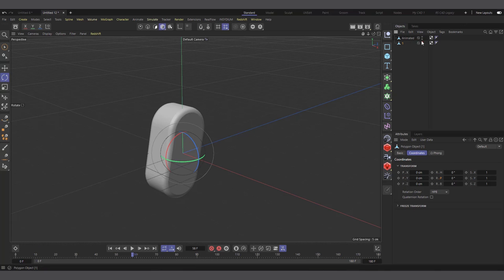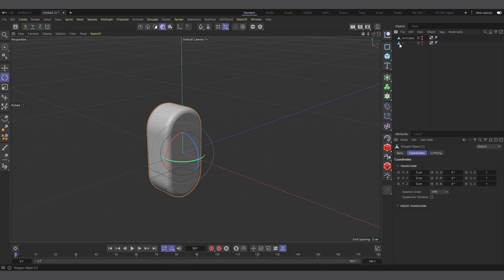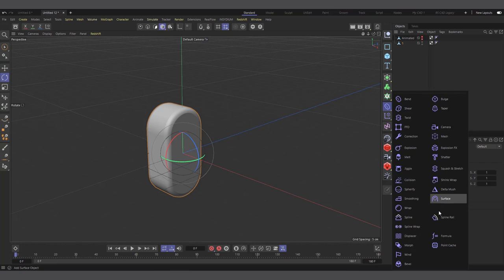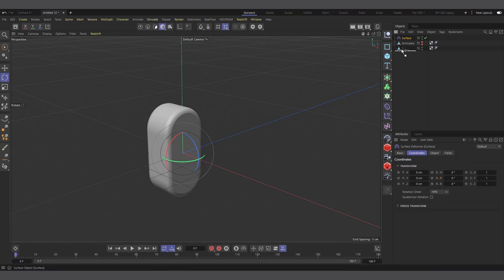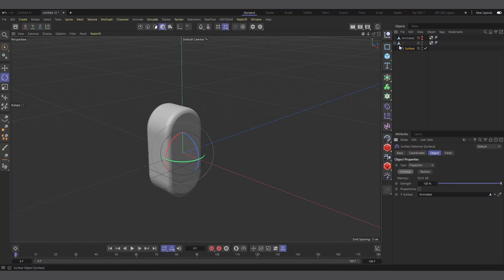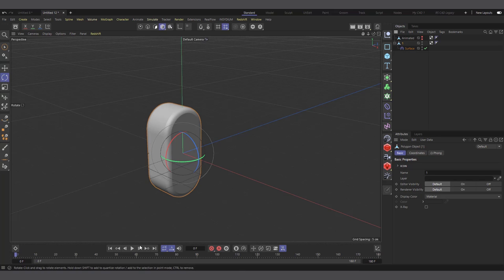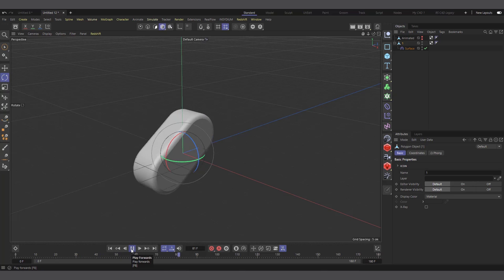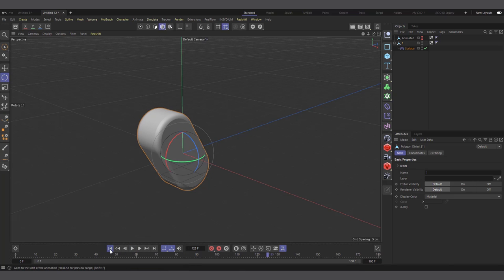Because I want the points to rotate rather than the object itself, I'll use a Surface Deformer. I'll hide the Animated object and work with 'One,' which isn't moving. I'll make the Surface Deformer a child of 'One,' go to the Object tab, drag in the Animated object, and hit Initialize. It projects 'One' onto the Animated object, so now it's the points that are moving. If I hit play, 'One' is now animating.